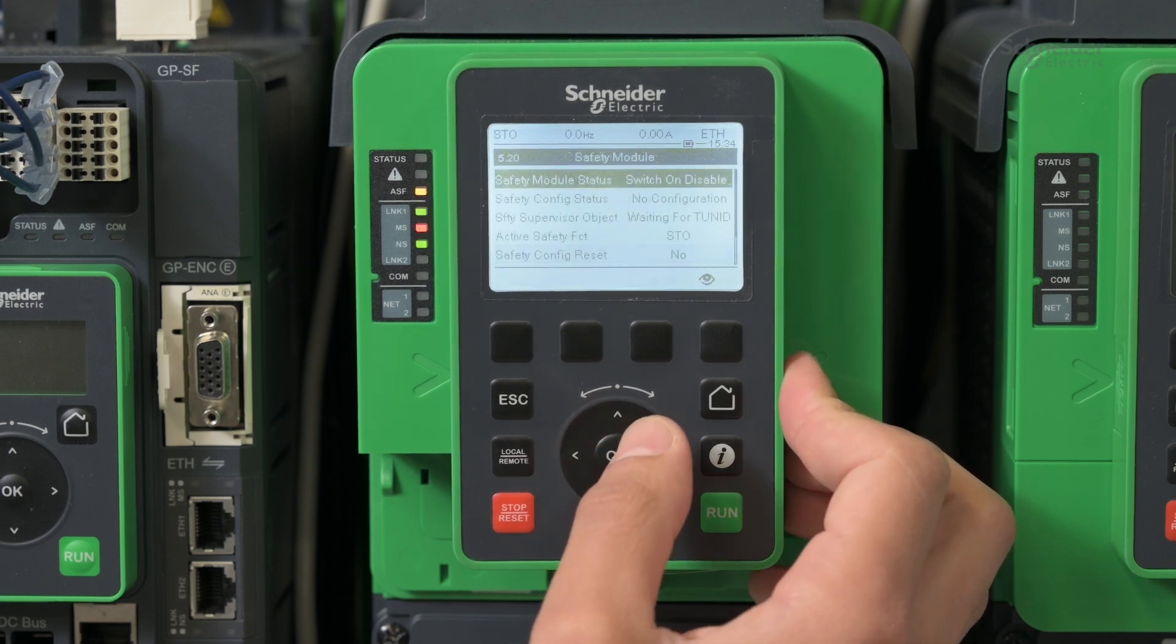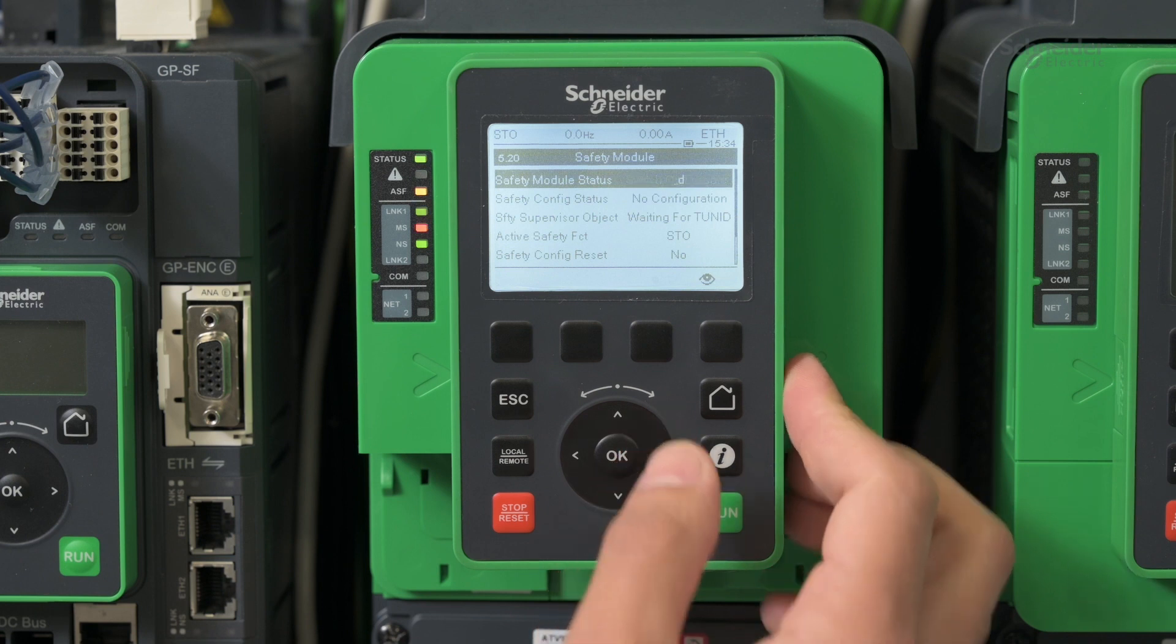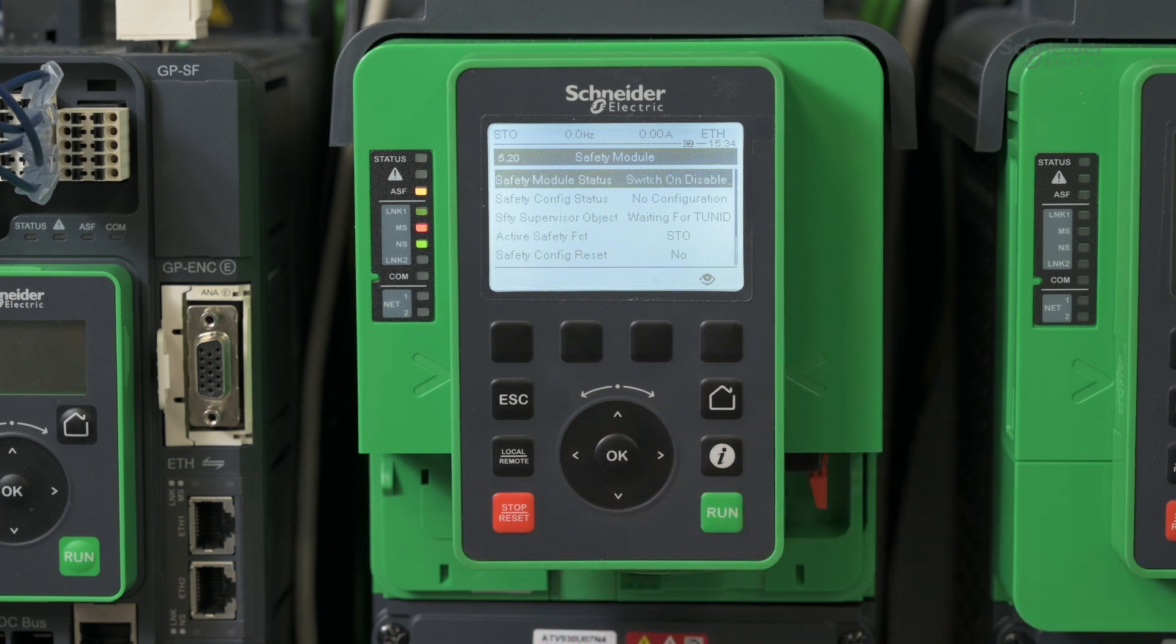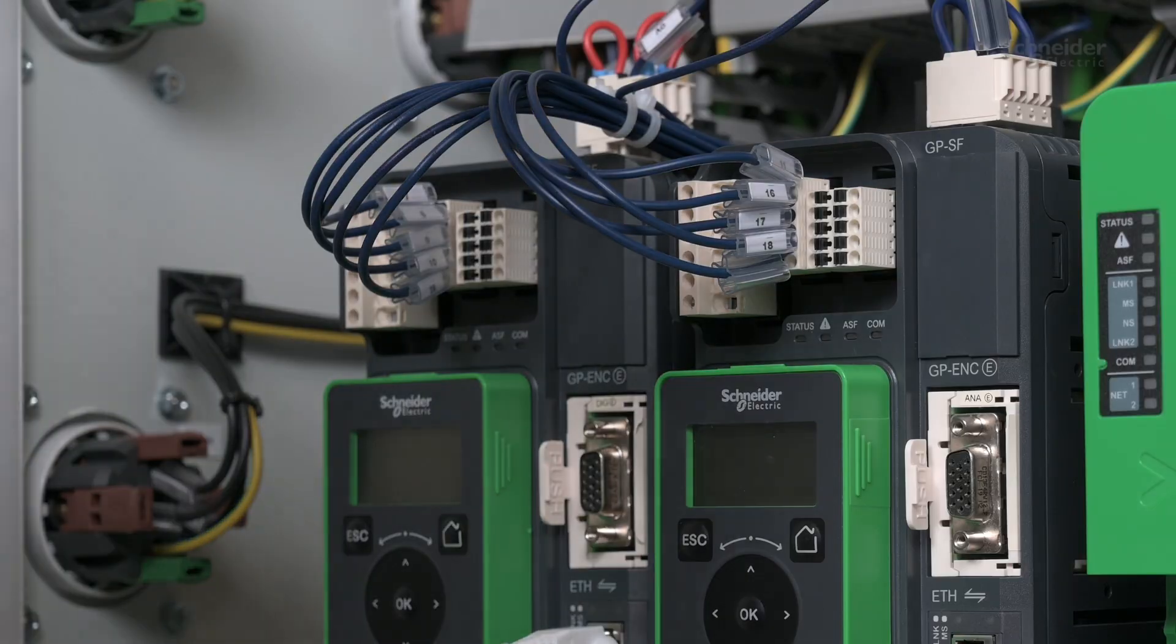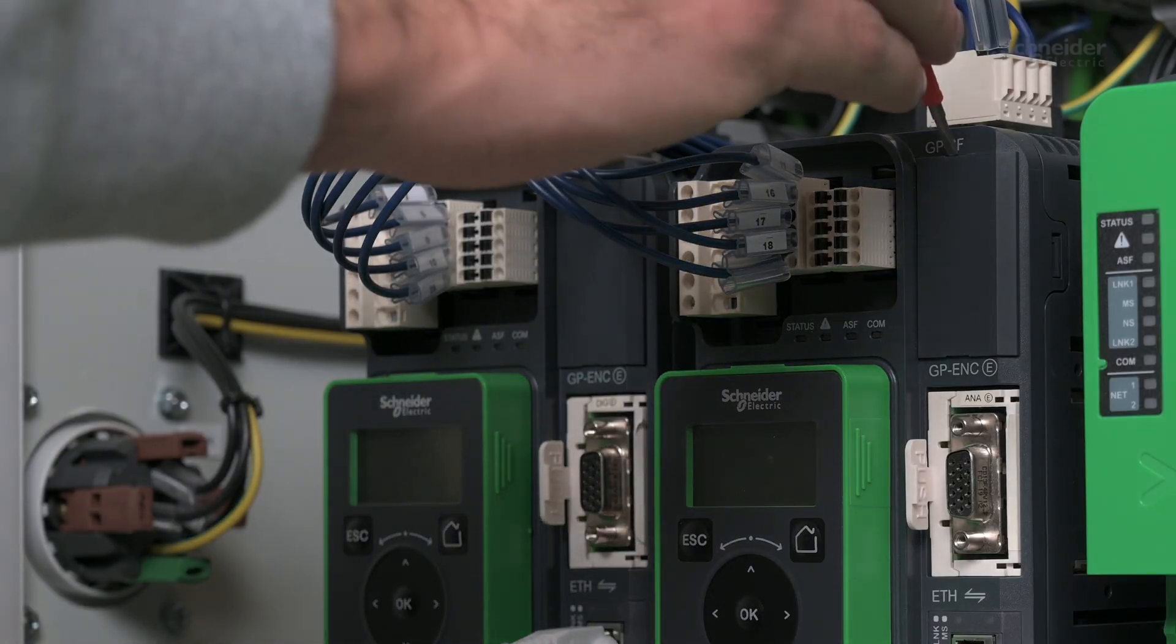The SIP Safety Module is not yet configured and the state is waiting for TUNID.